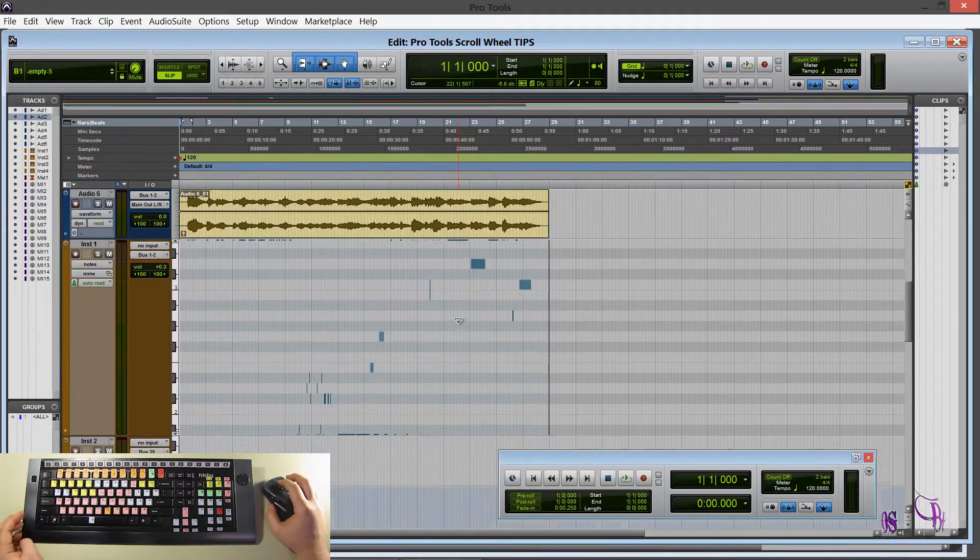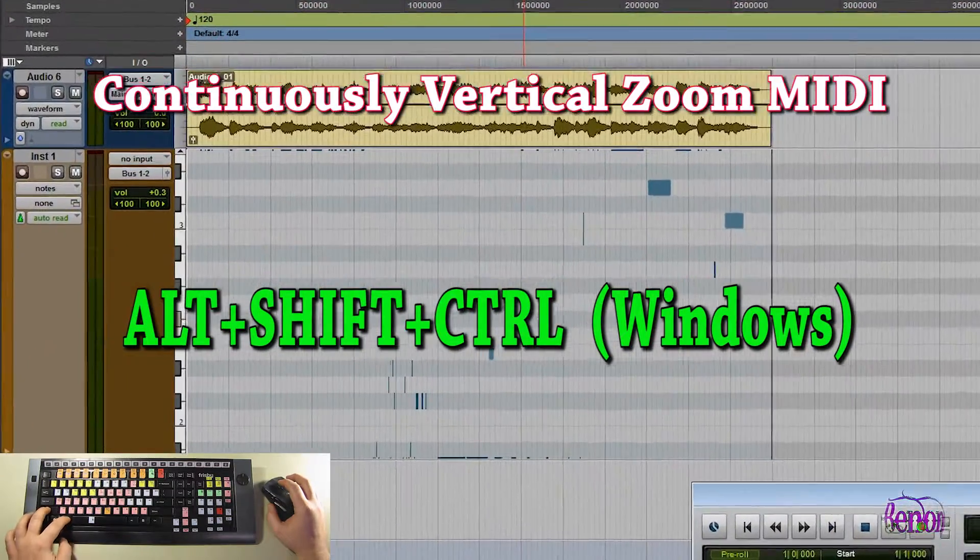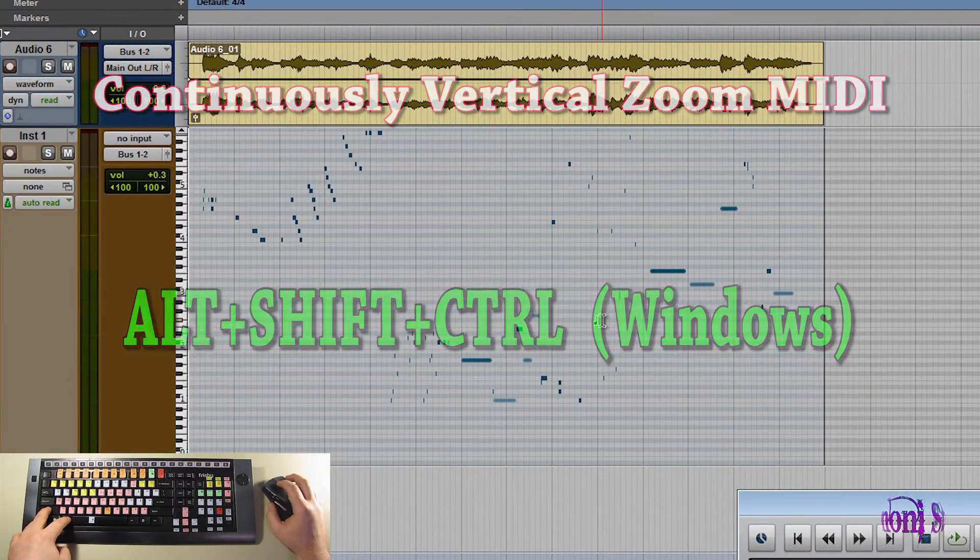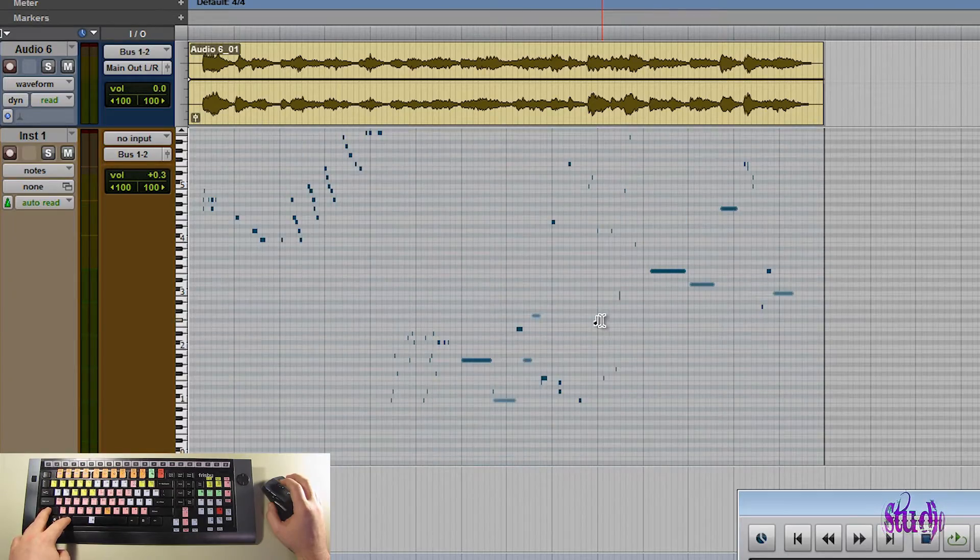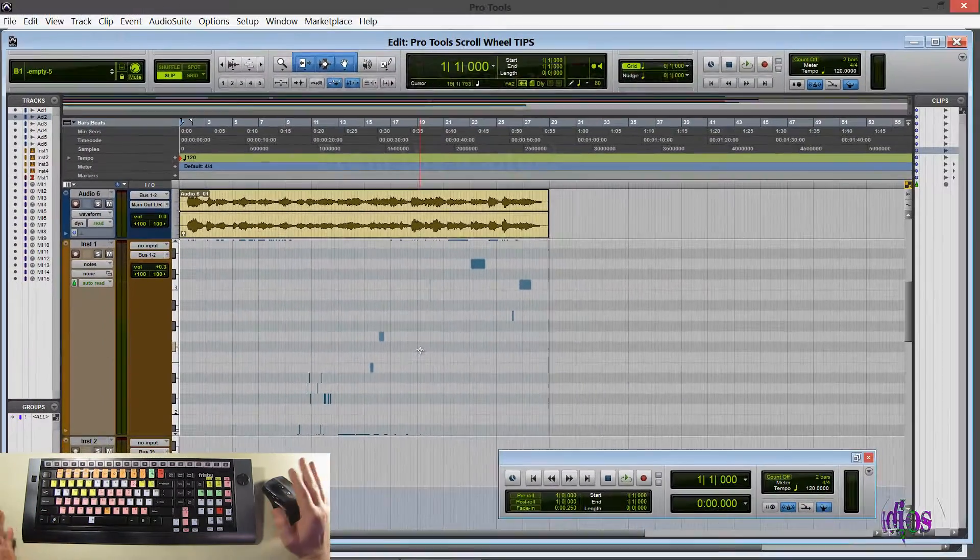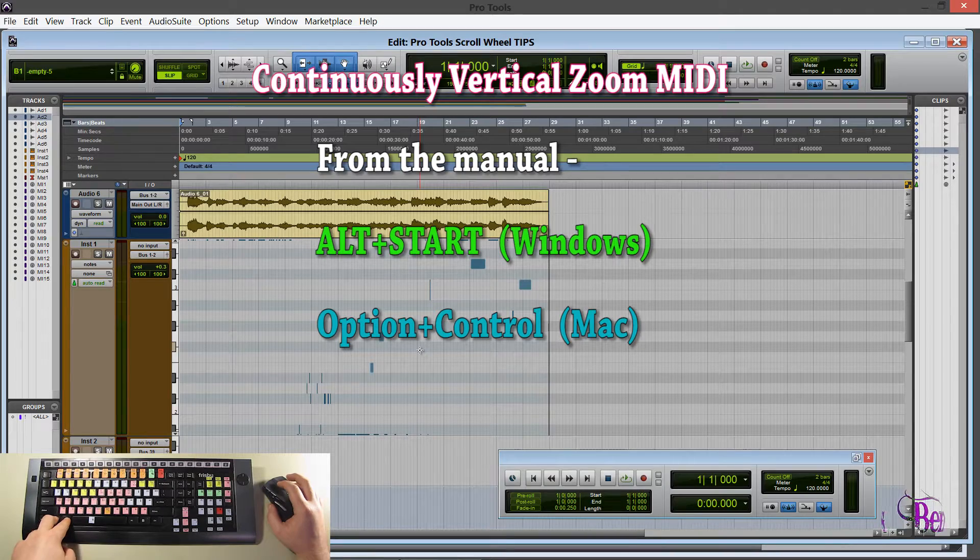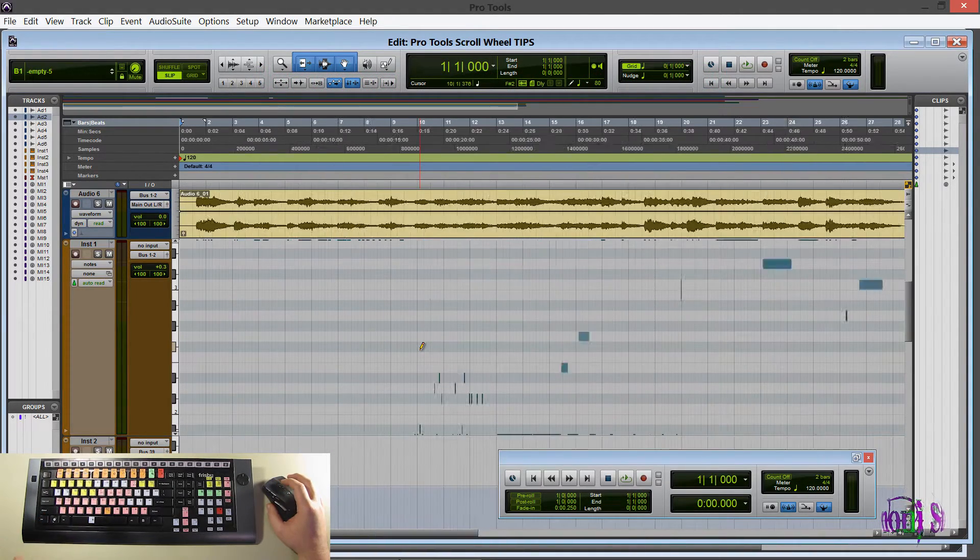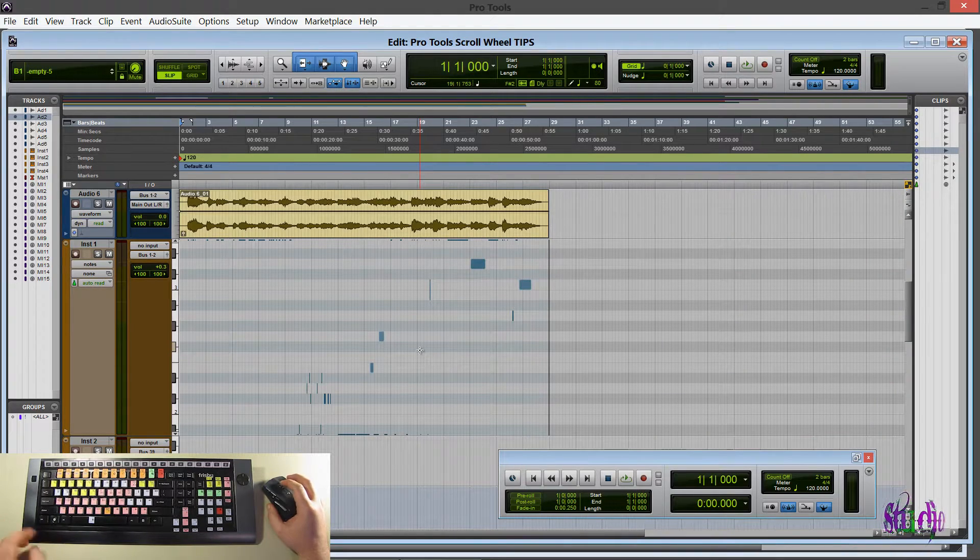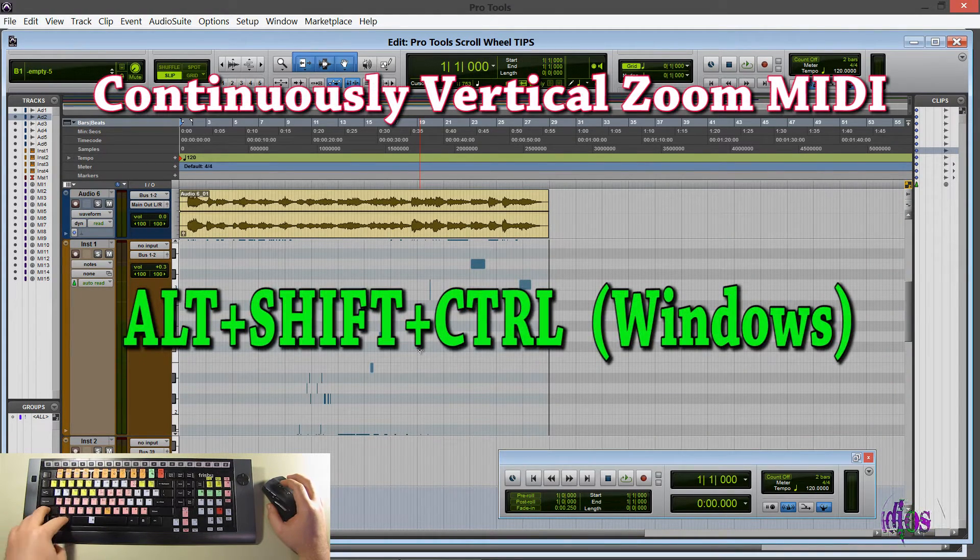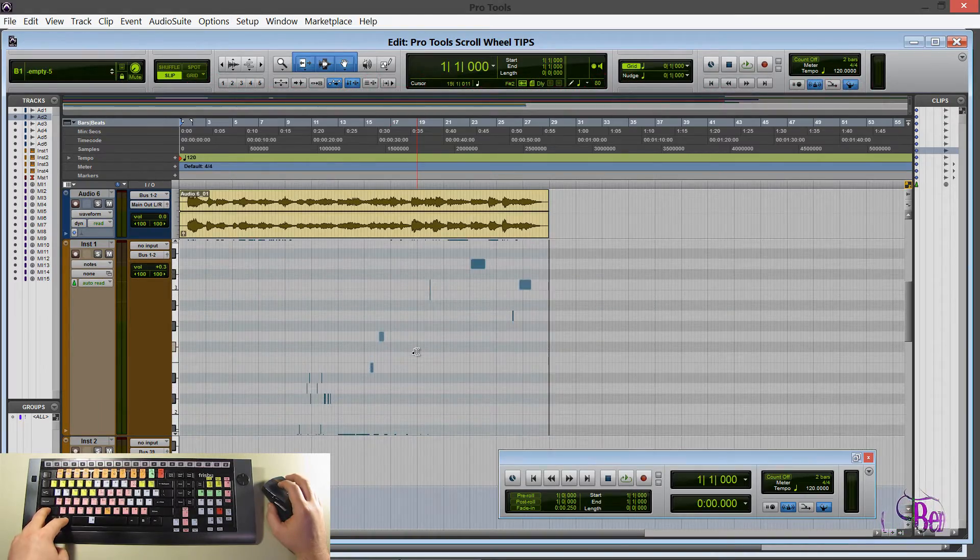And we can do the same thing with MIDI. Except this time we'll hold ALT, SHIFT, and CTRL. And now we zoom in and out on our MIDI. Now I need to point out that in the manual, right now it says hold down ALT and START and scroll. But as you can see, that does not work. Maybe that works on your system, but it's not working on mine. So for mine, it's ALT, SHIFT, CTRL.